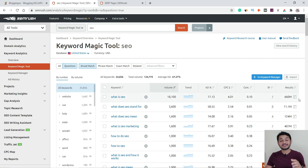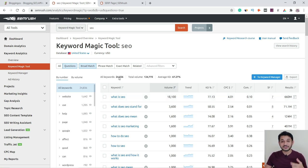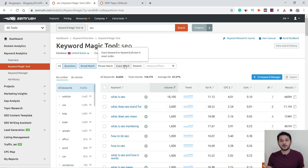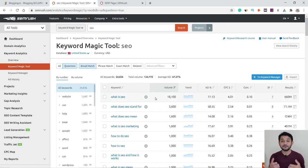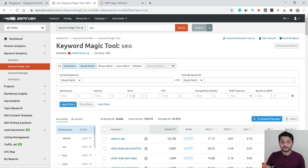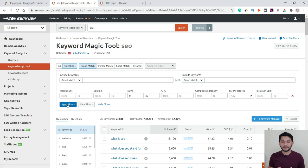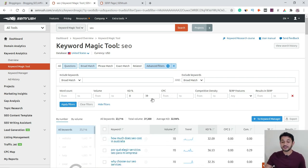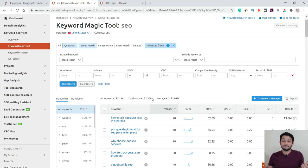You also see CPC, competition, and 660 million pages ranking for this keyword. We have more than 24,836 broad-match keywords — meaning SEO appears somewhere in the complete sentence. To narrow this down, we apply a filter: keyword difficulty minimum 0 and maximum 39%, then click Apply Filter. Earlier we had around 24,000 question keywords, but now it will only show keywords with difficulty less than 39%.